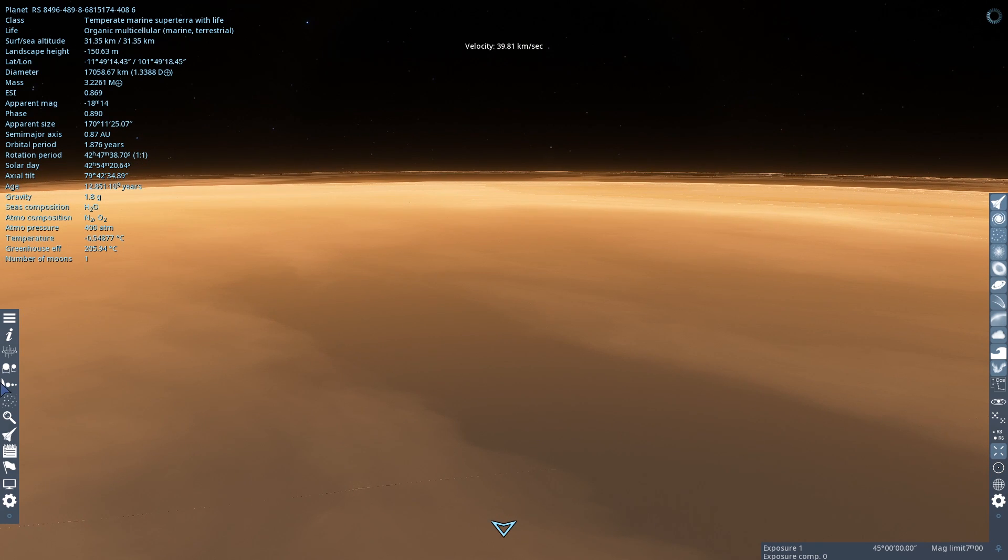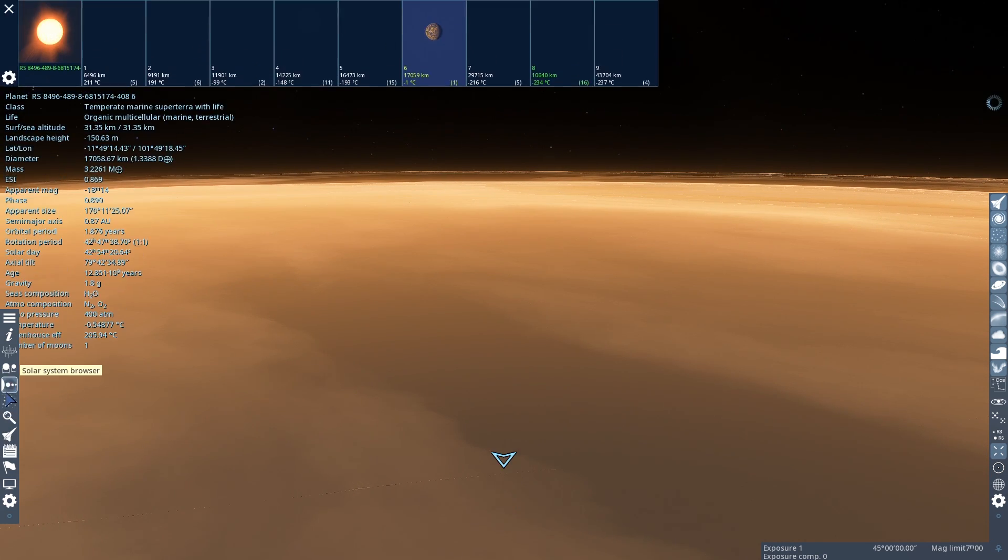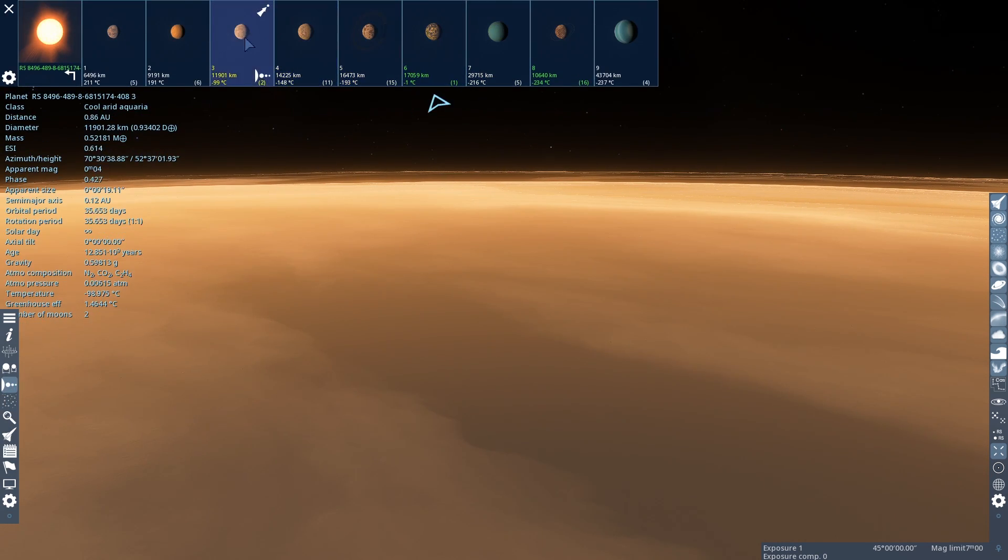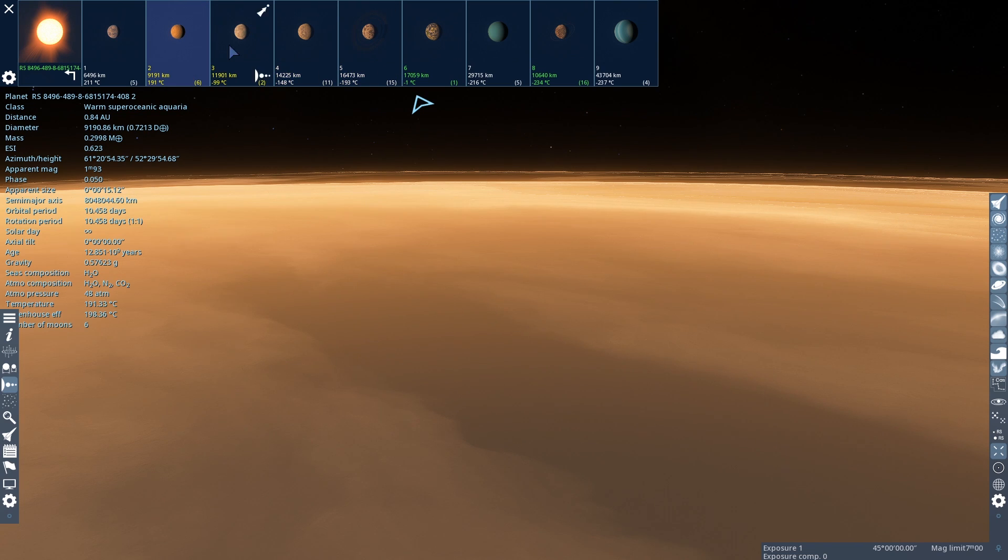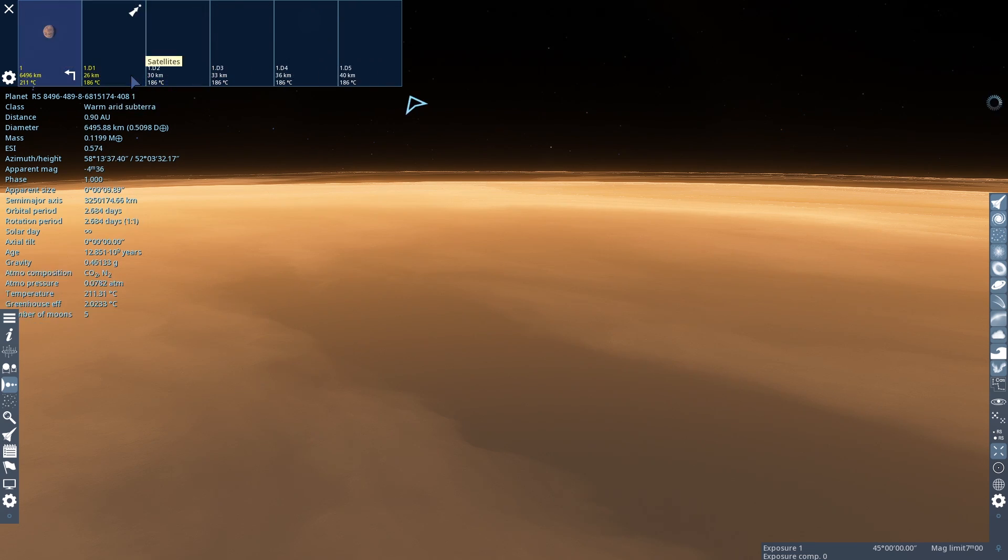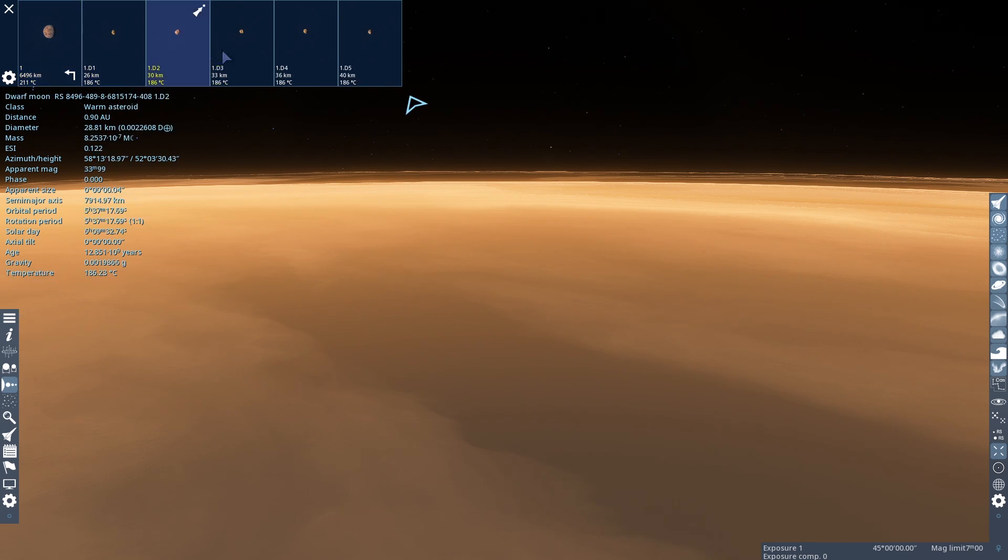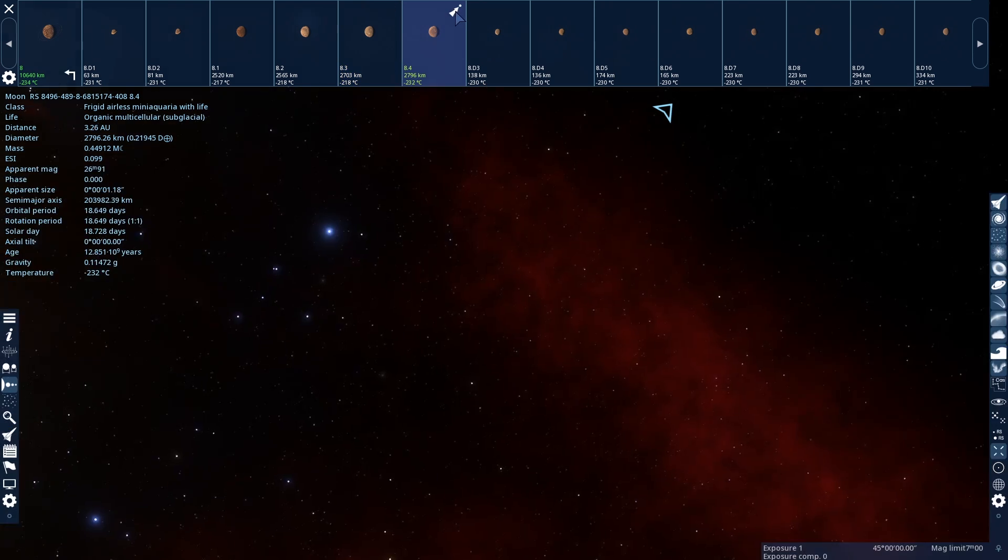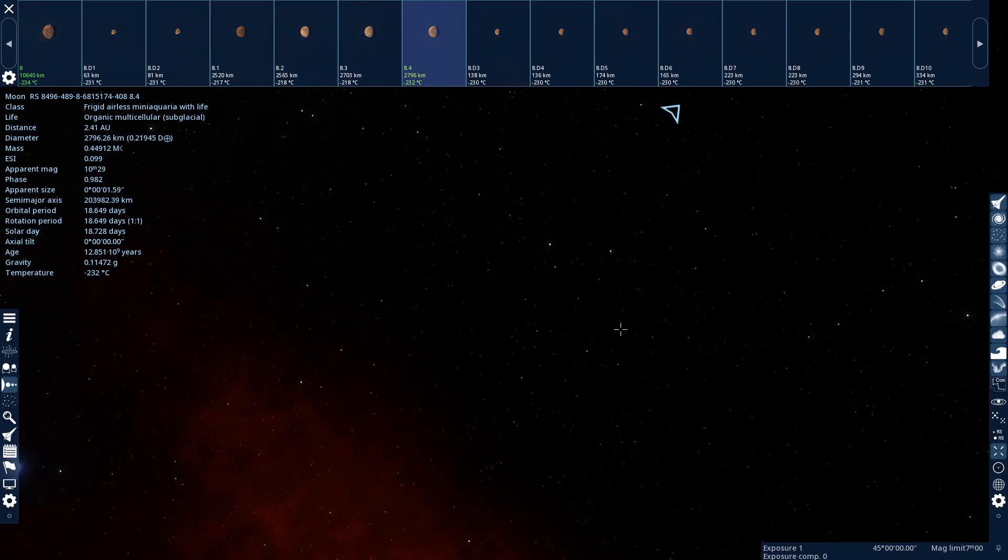So yeah, and let's see what other object in the system has life. If it doesn't show up on the planets, it could be a moon. So you're going to want to go on and check these moons. All right, I found it. So it's on the eighth planet, on this moon. It has organic, multicellular, but subglacial life. So that means it lives under glaciers.